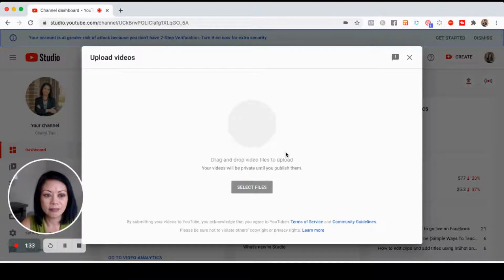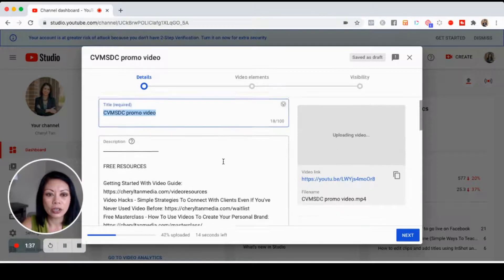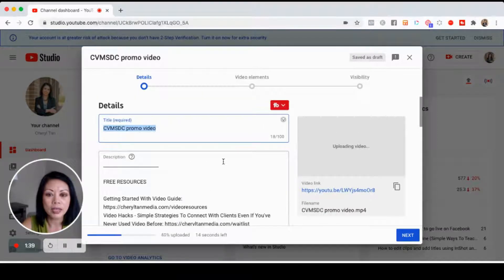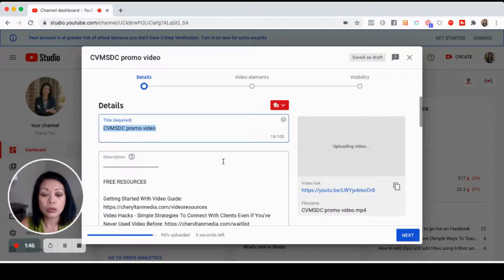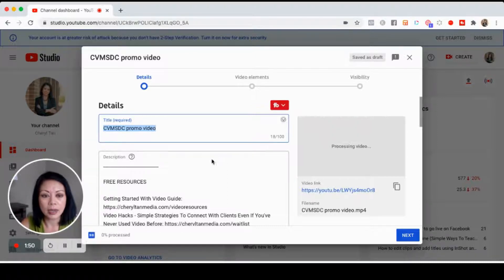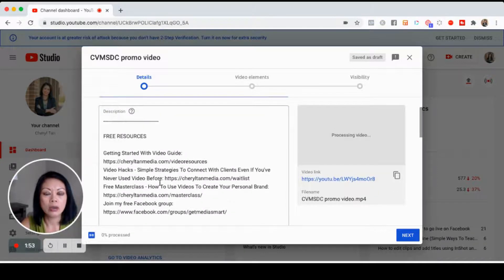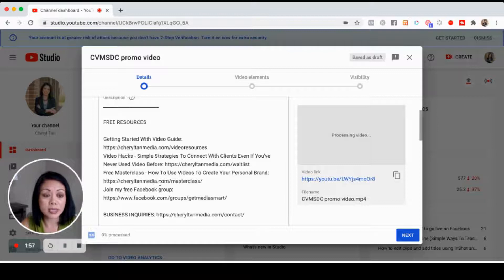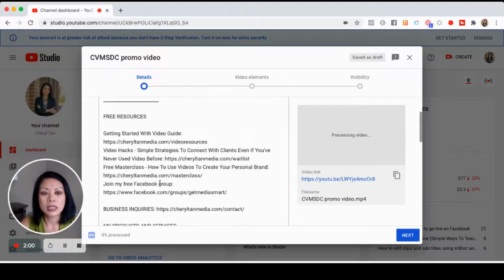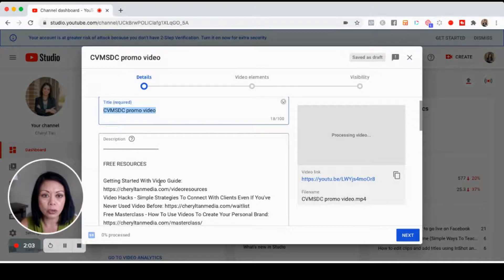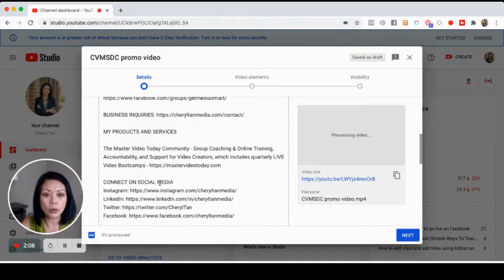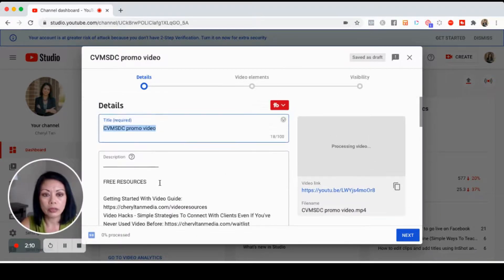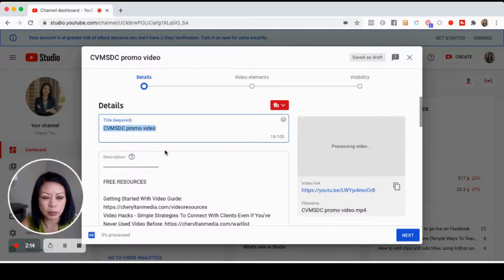You'll see that there are some things that are pre-populated in my video description. You can do that with your channel as well and I highly recommend it as it saves time. There's a title, there are some resources here that are already pre-populated, and I set that up beforehand. You can use this whether you're sharing a public video, a private video, or an unlisted video.